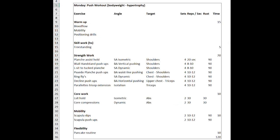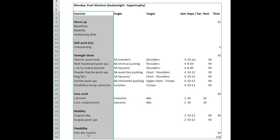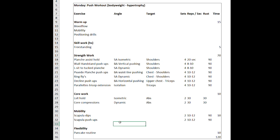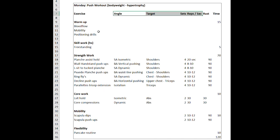Now let's have a closer look at the actual build-up of each workout. For example, on Monday this is my push workout focused on hypertrophy. This is a very good way to structure your workouts, making sure that you hit all the different attributes — for example, your warm-up, skill work, strength work, core work, and mobility and flexibility. If you're not familiar with this, I would highly recommend implementing this workout hierarchy.